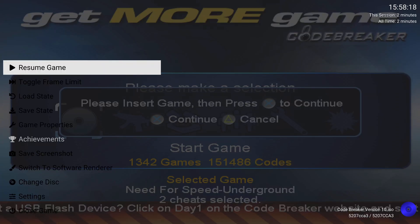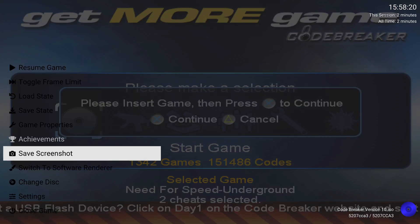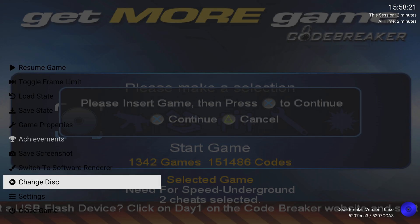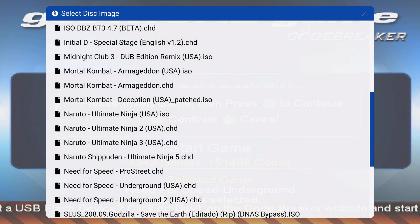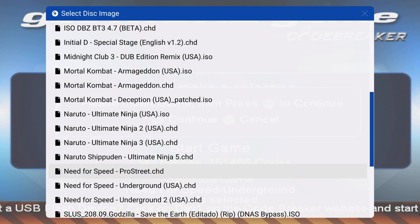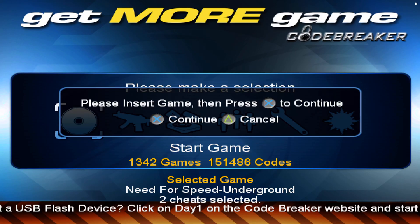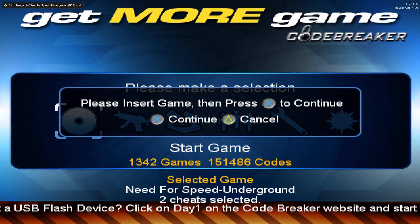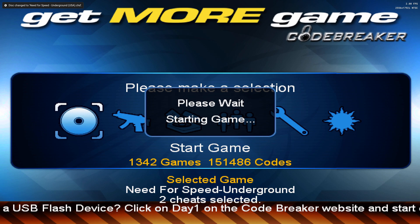Go into your quick menu — for me it's Start and Select. Then go down and select Change Disc. You should see the menu showing all your games. Look for the game you're doing this for and press A. You should see 'Please wait' and then it should start your game.